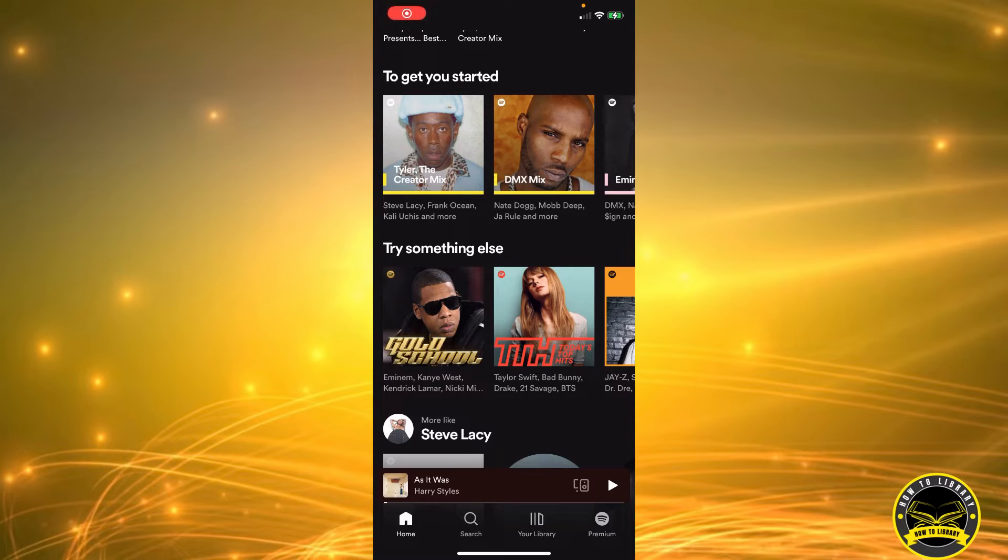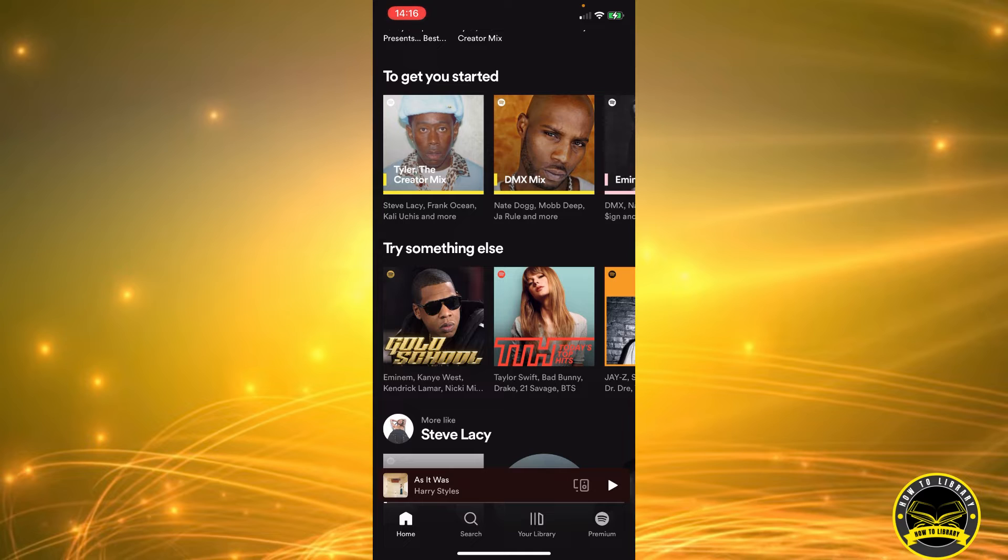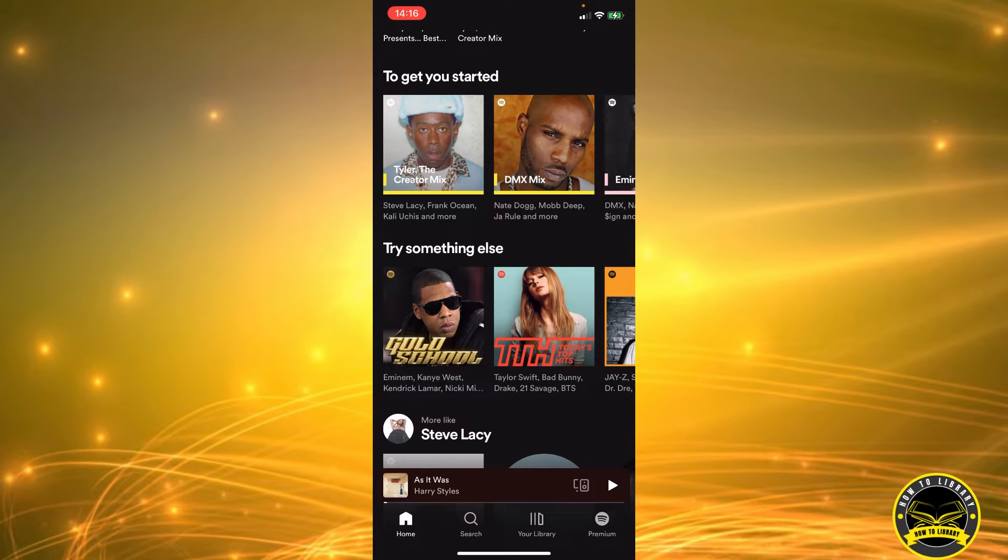Hi guys, welcome to How to Library. Today I'm going to show you how to add a song from your Spotify Wrapped playlist to your playlist. Okay, so first things first, you need to go to your Spotify Wrapped playlist.